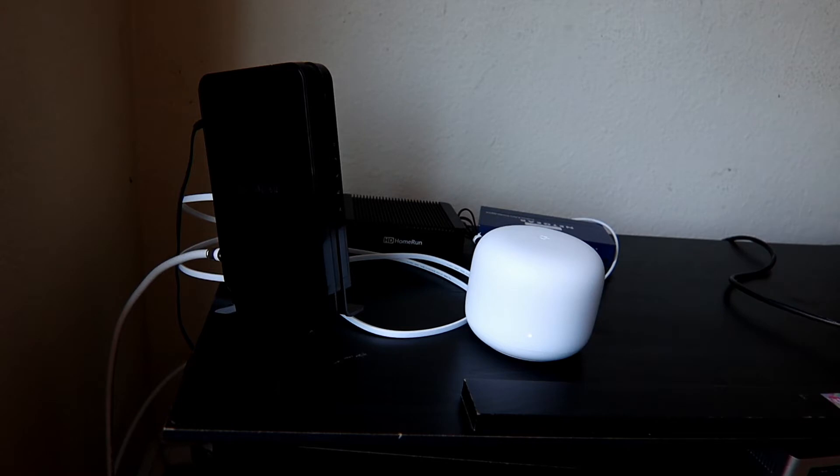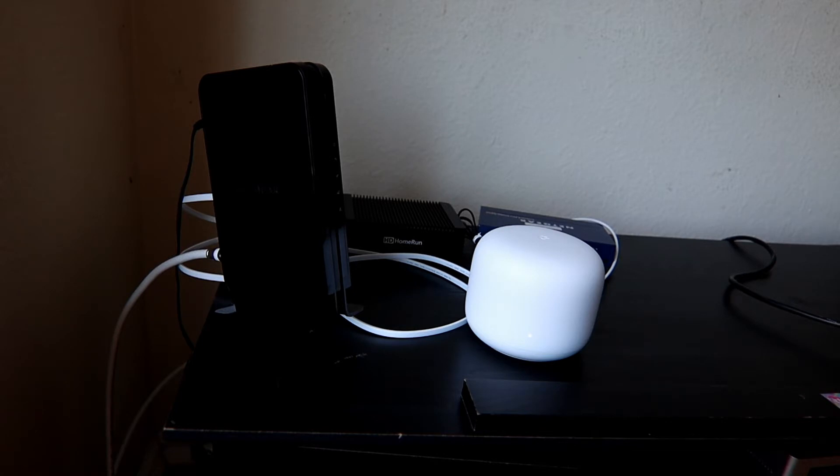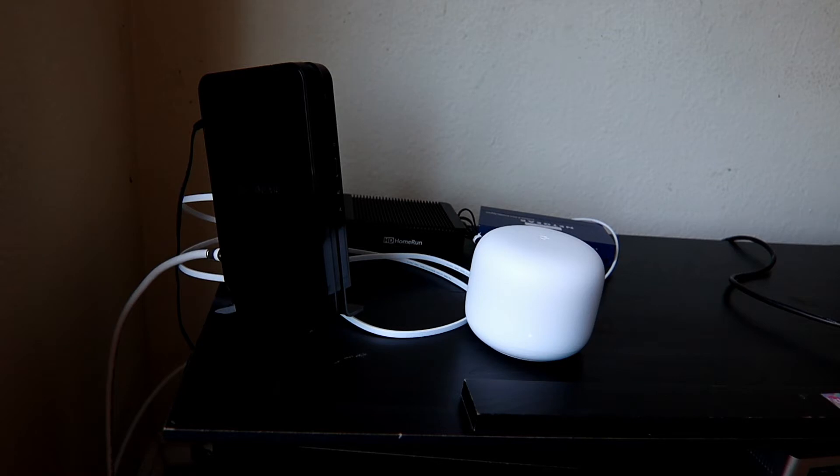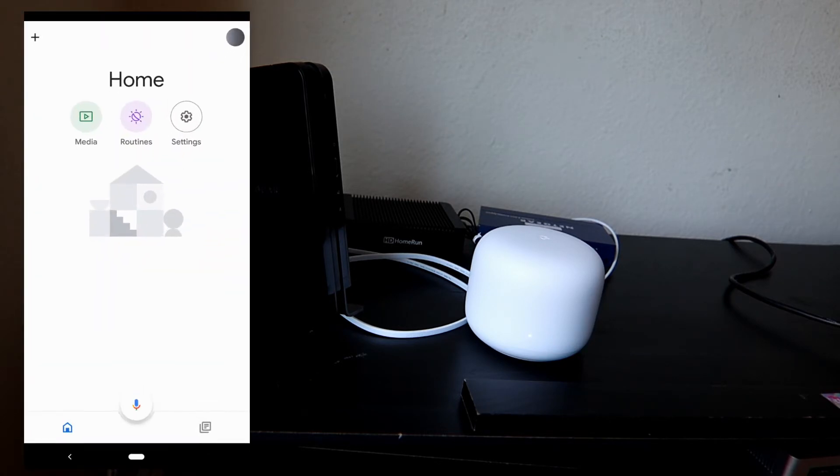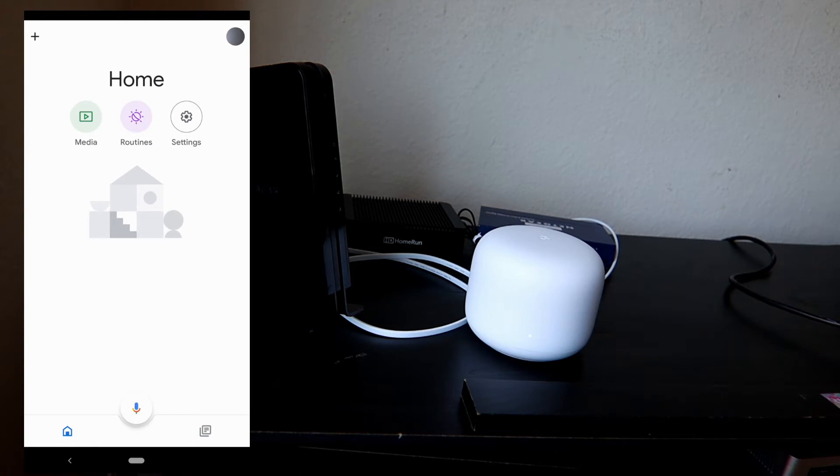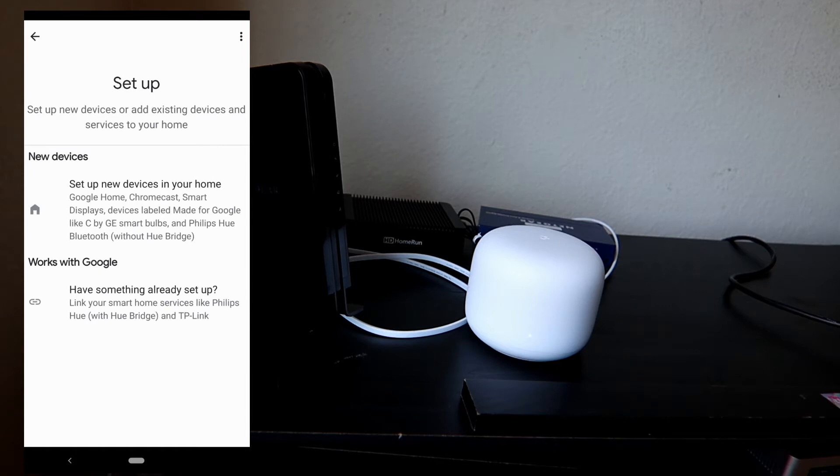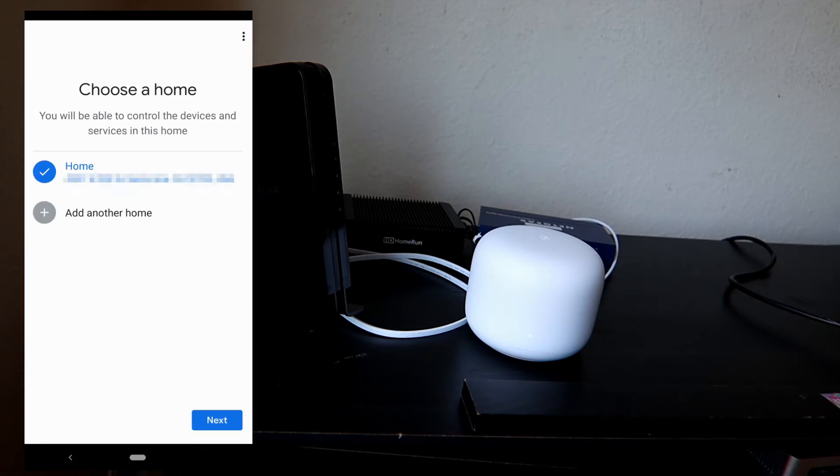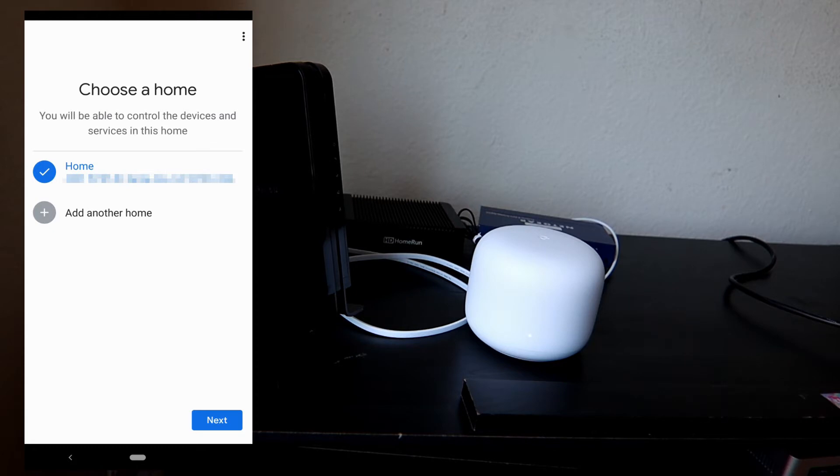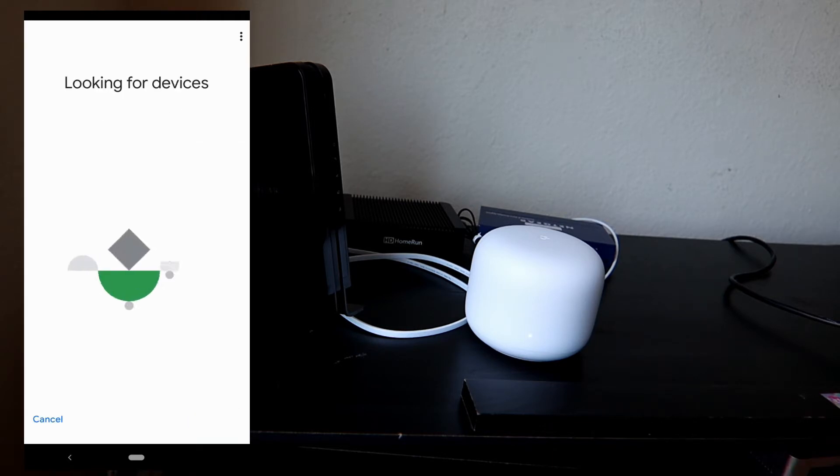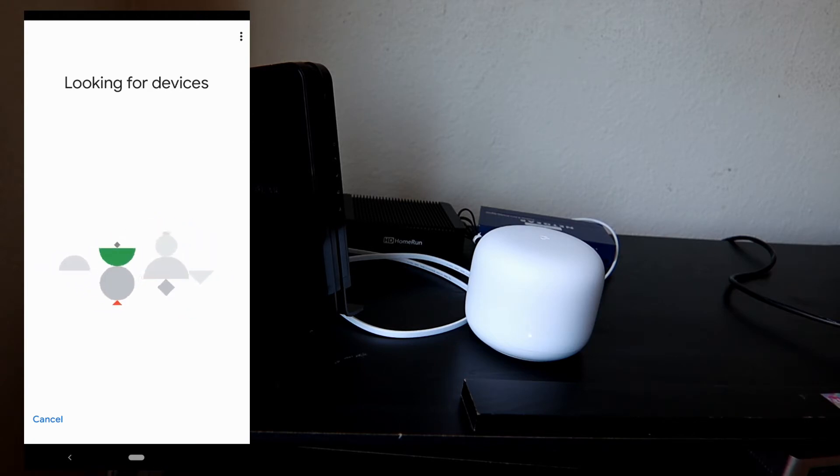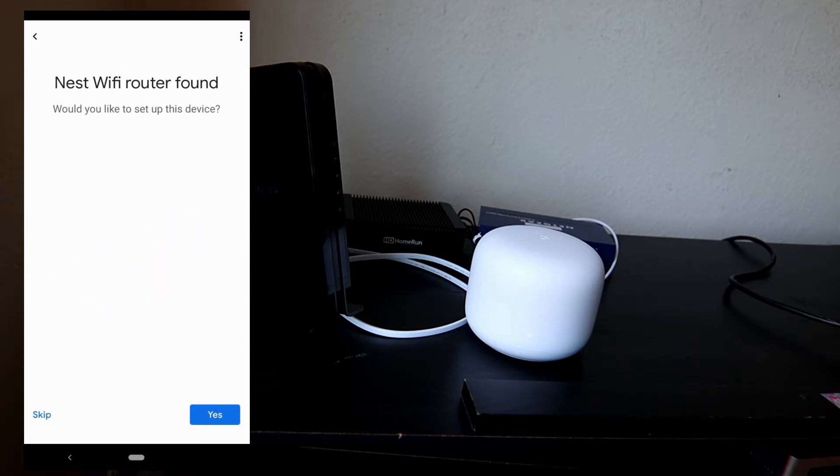That means it's ready for setup. All you need to do is download the Google Home app, or if you have a Pixel phone, that app is already built into the phone. Open the Google Home app and tap the plus sign button on the top left corner. Tap 'Setup device' and tap 'New devices.' If you don't have the home address here yet, then add another home. For me, I already have this set up before, so I'm just gonna leave that and then tap next.